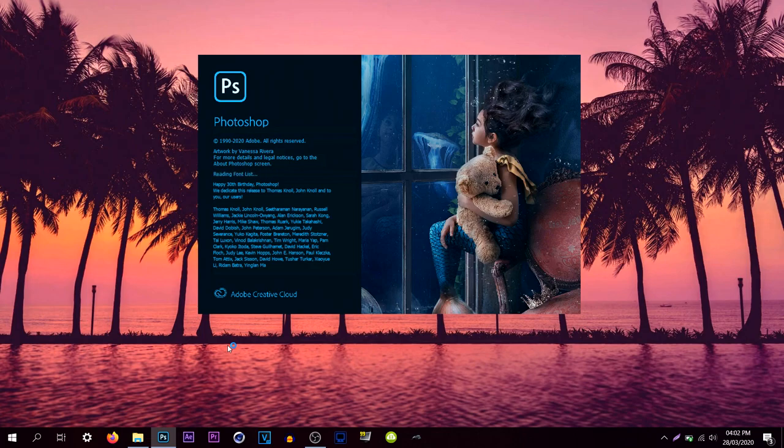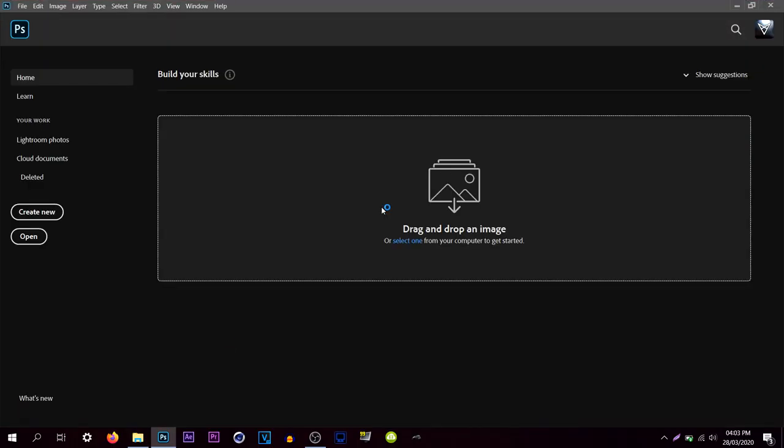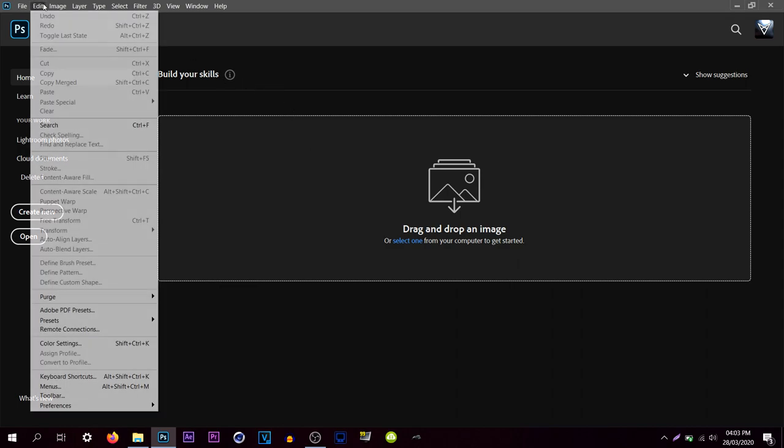So we're just gonna restart it and there we go. As you can see that is a simple fix that you can do, and if you are lucky enough to open it then I would recommend going to edit,